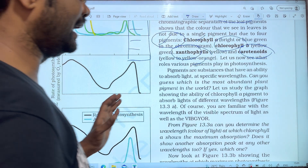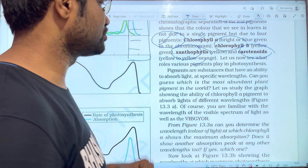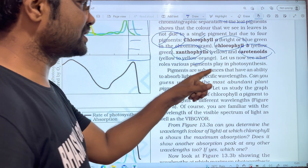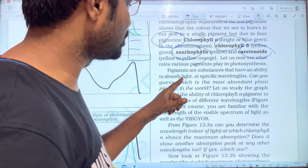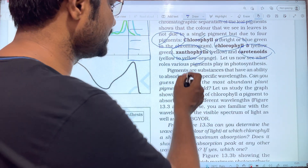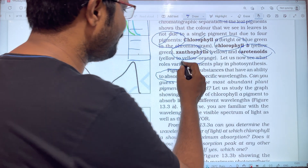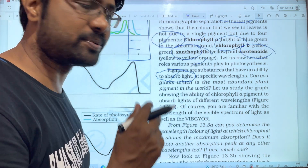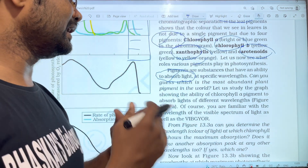Pigments are substances that have an ability to absorb light. The most important function of these pigments is the absorption of light from sunlight, and each pigment absorbs specific wavelengths.